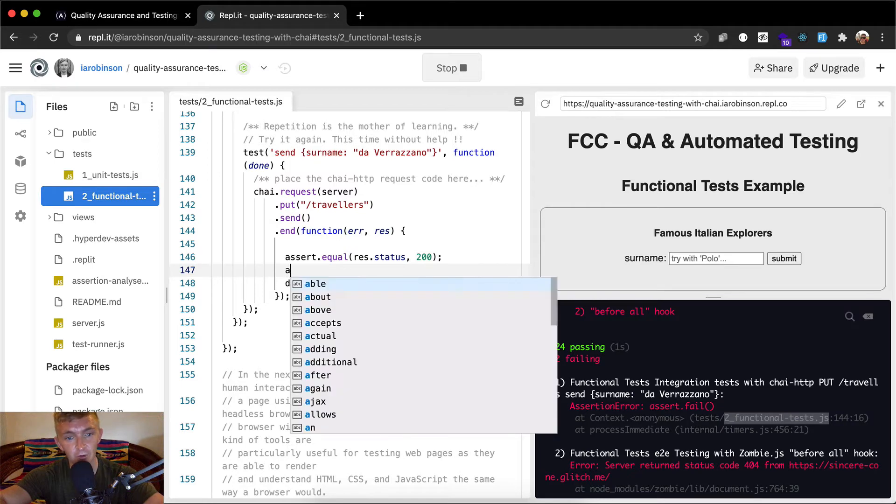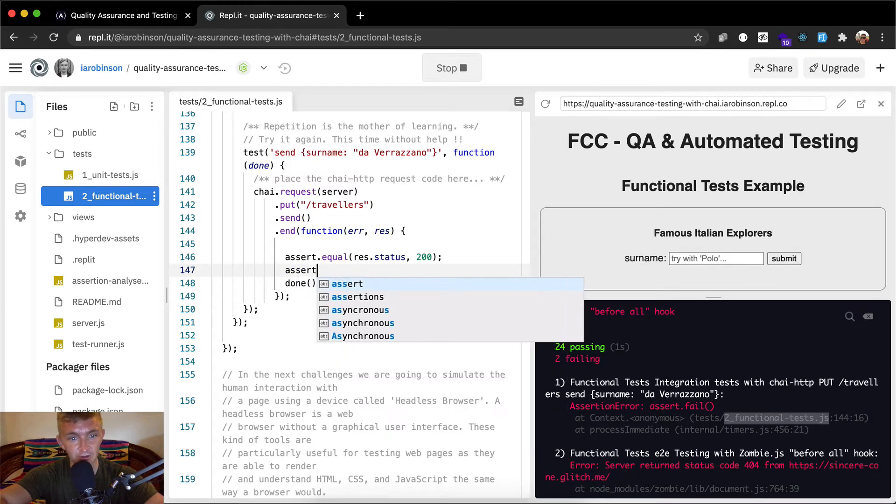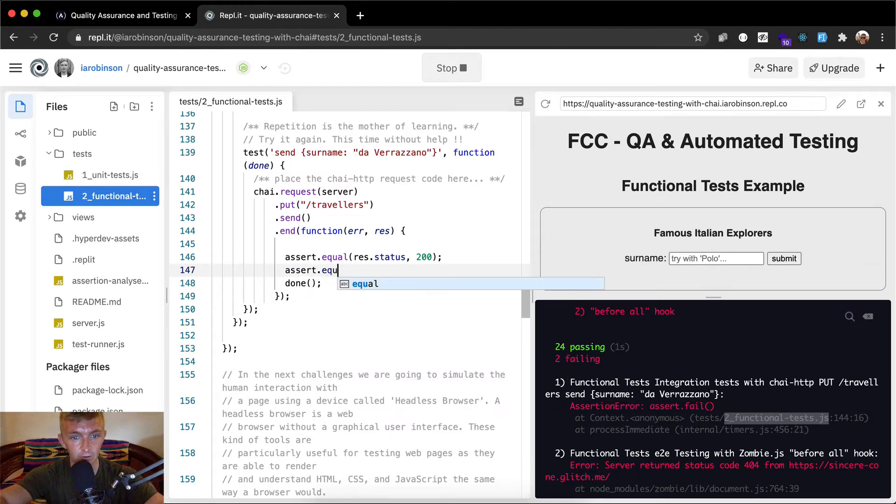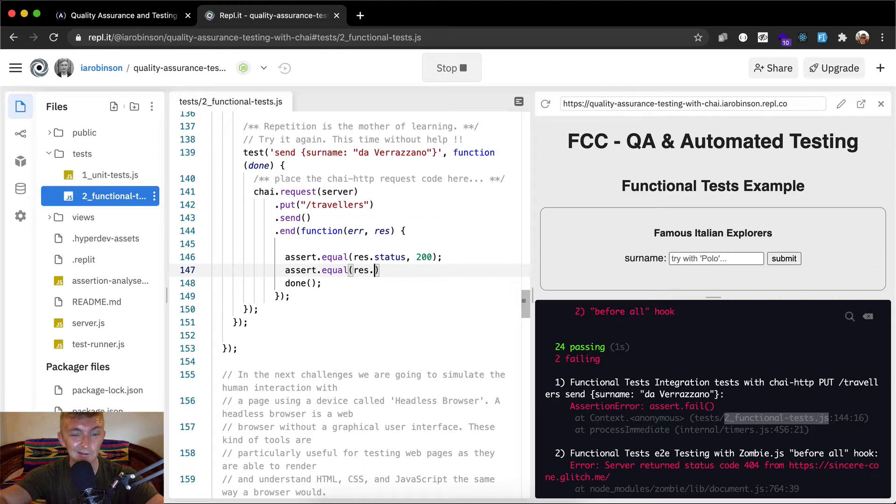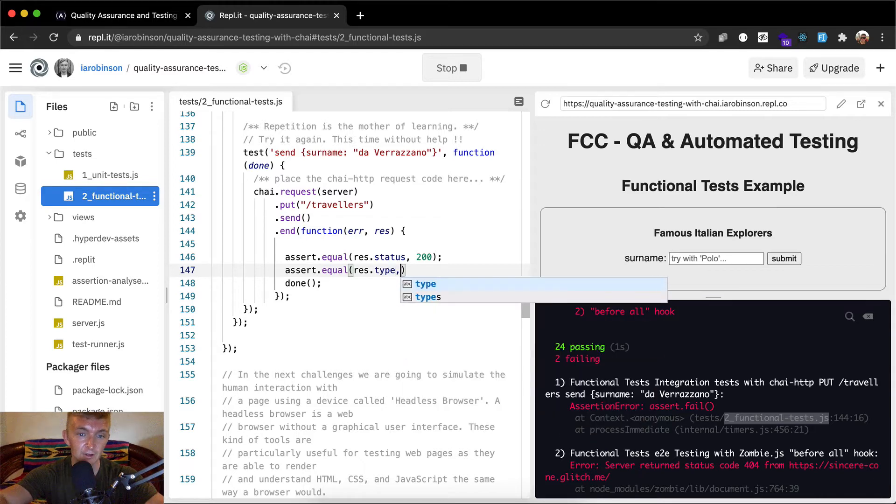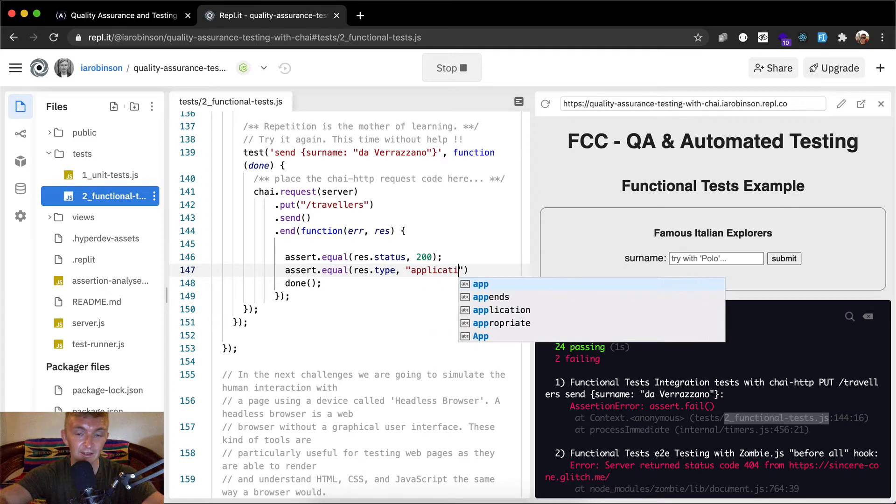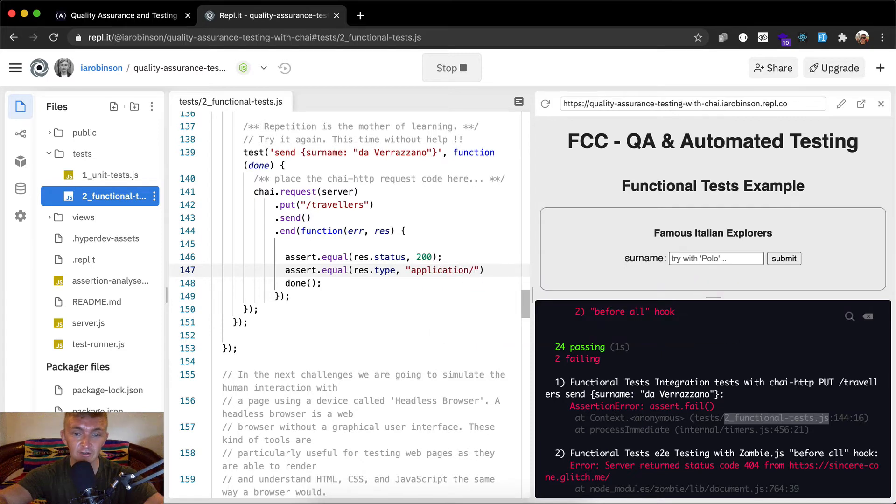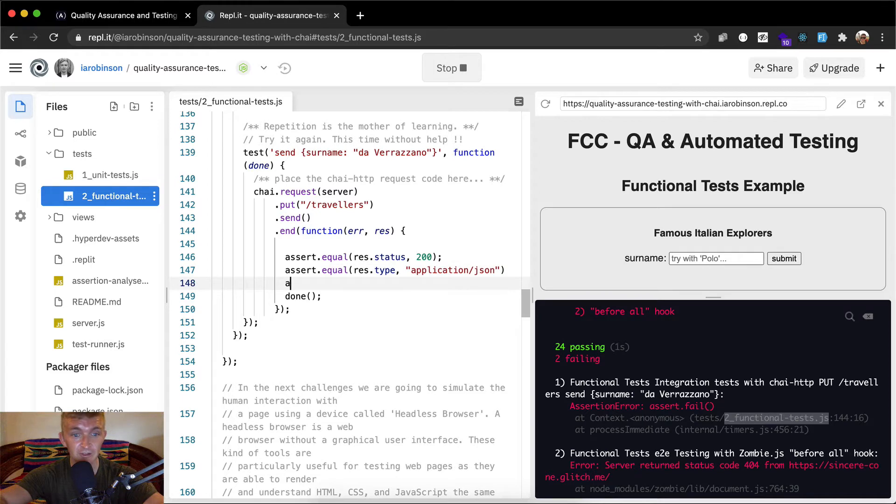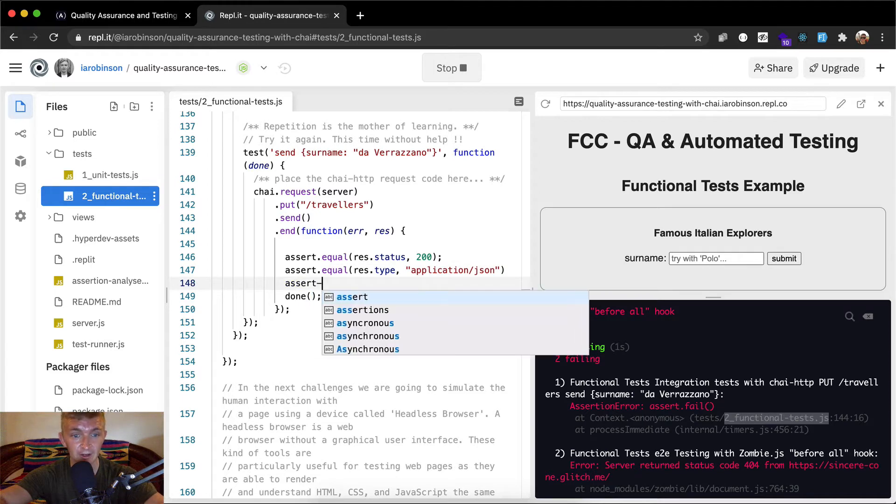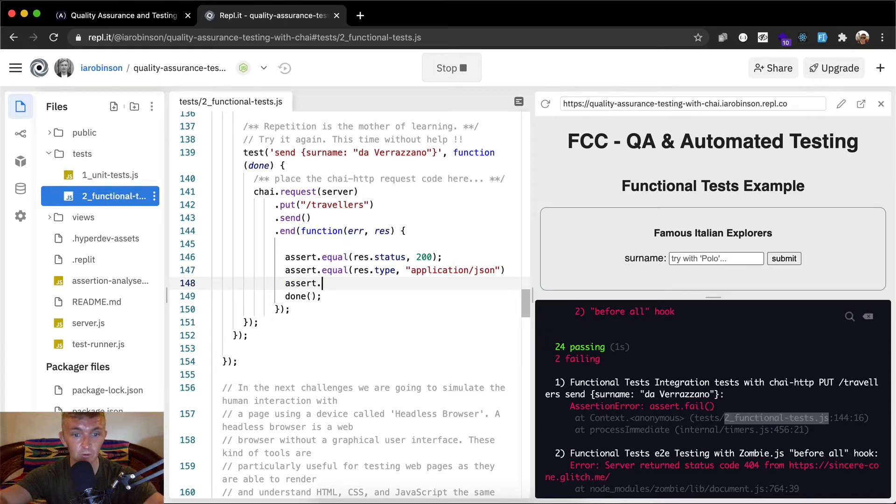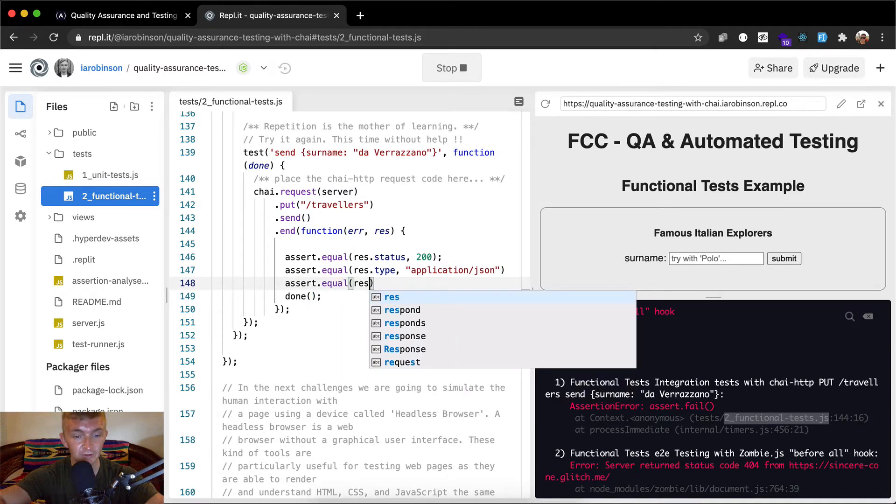We want to assert dot equal our res dot type. And that's going to be application forward slash JSON. I think that's correct. I'm just going to keep going for now. Assert dot equal. What else we want to get our response.